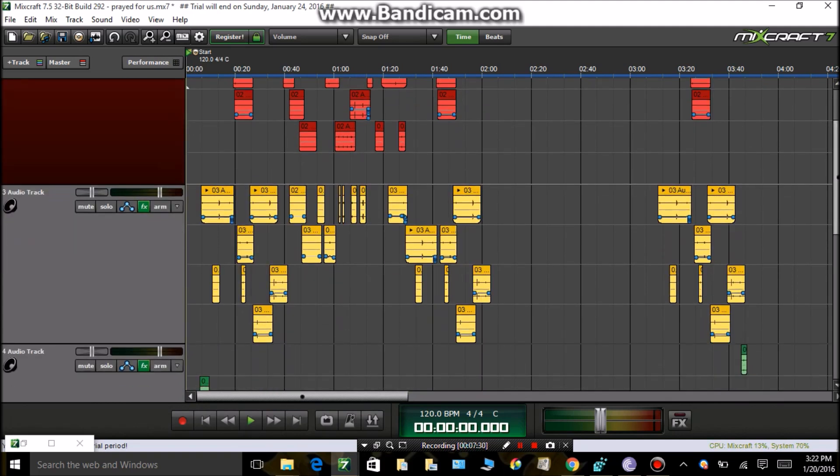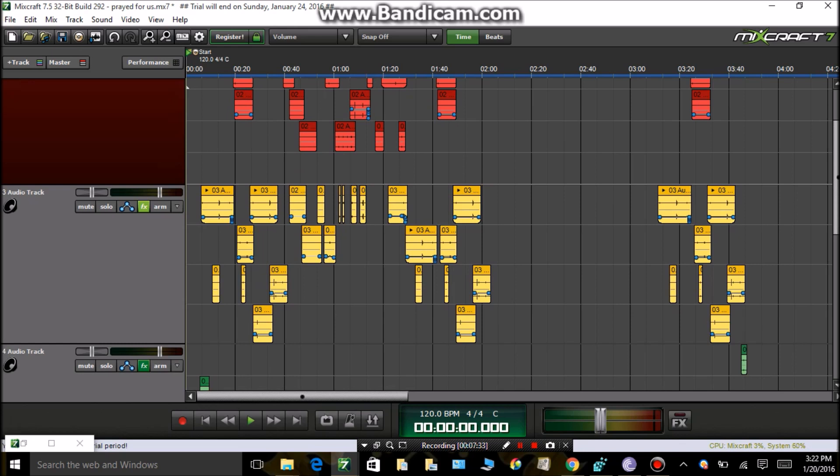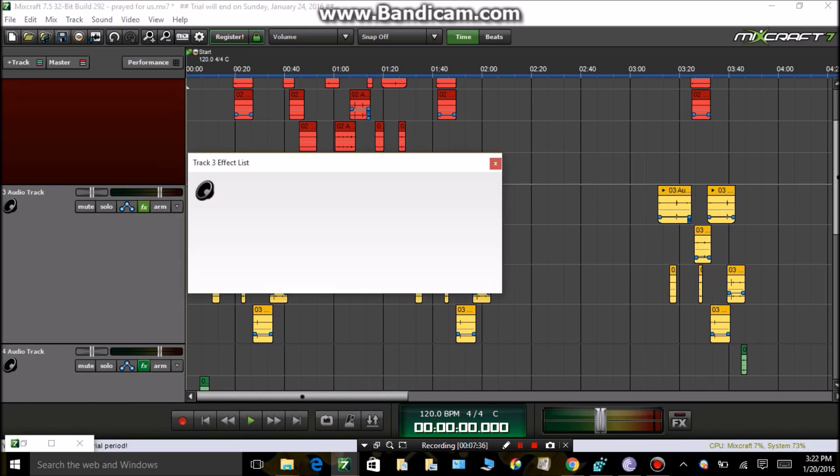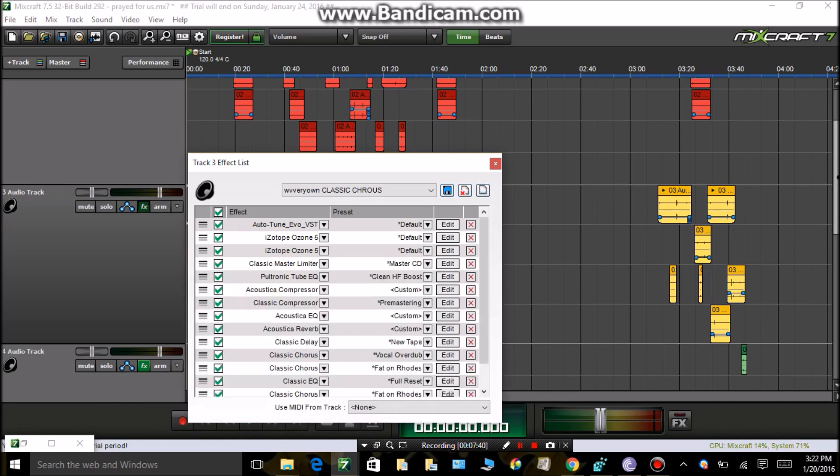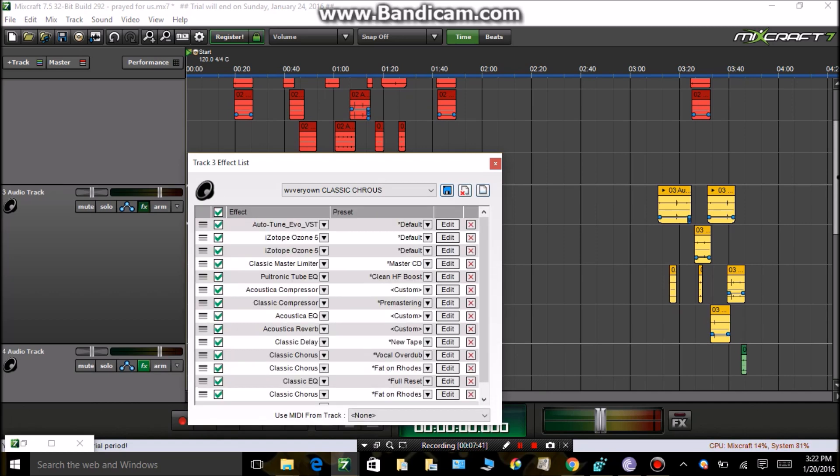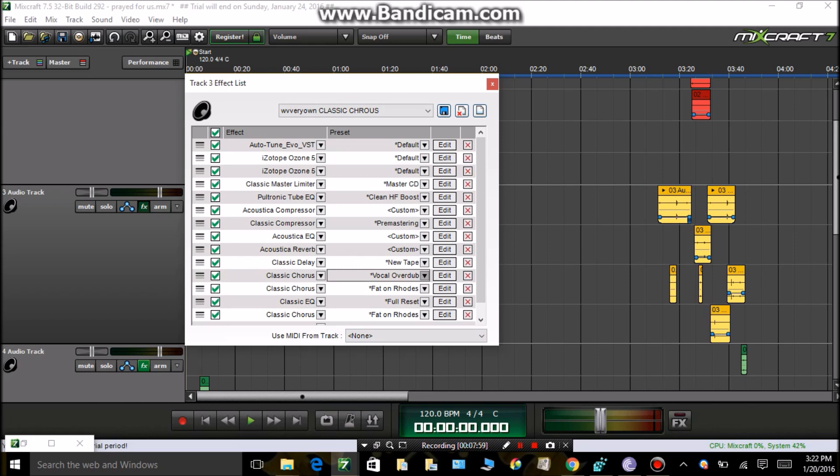These are my background overdubs or whatever. Same effects, same effects. Only difference is the Classic Chorus. Like I said, you're gonna want that for background or overdubs or whatever. You do not want to put that on your main verse. Keep the first Classic Chorus though, the Vocal Overdub.